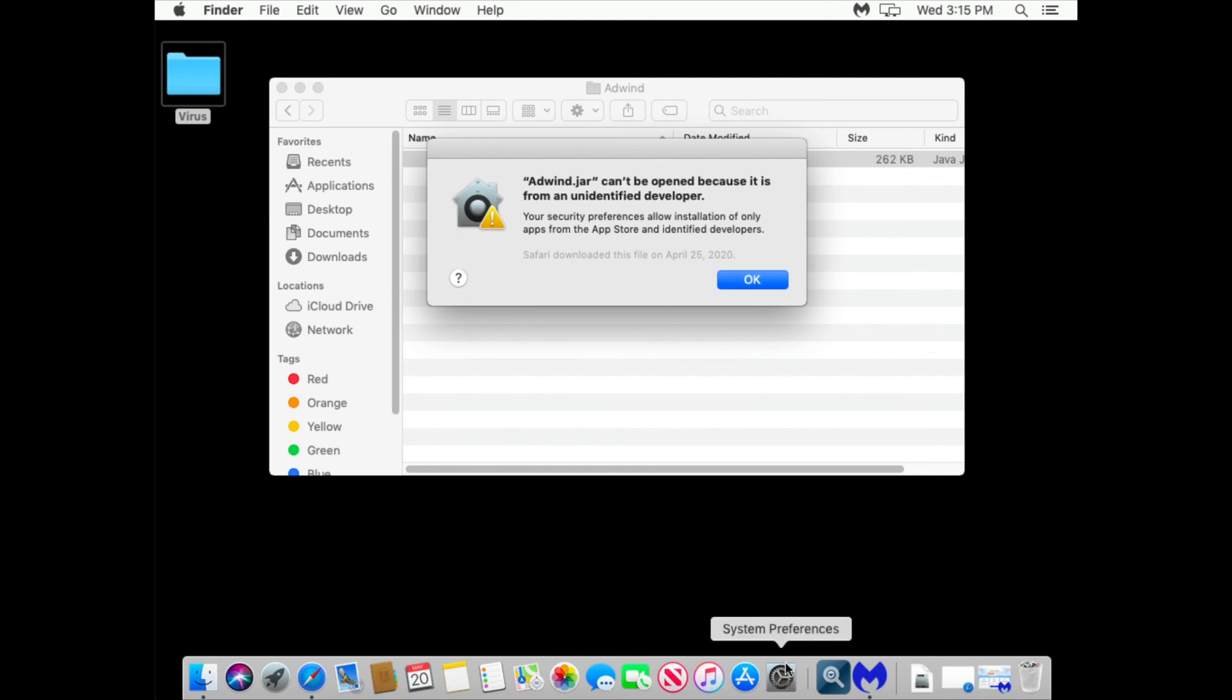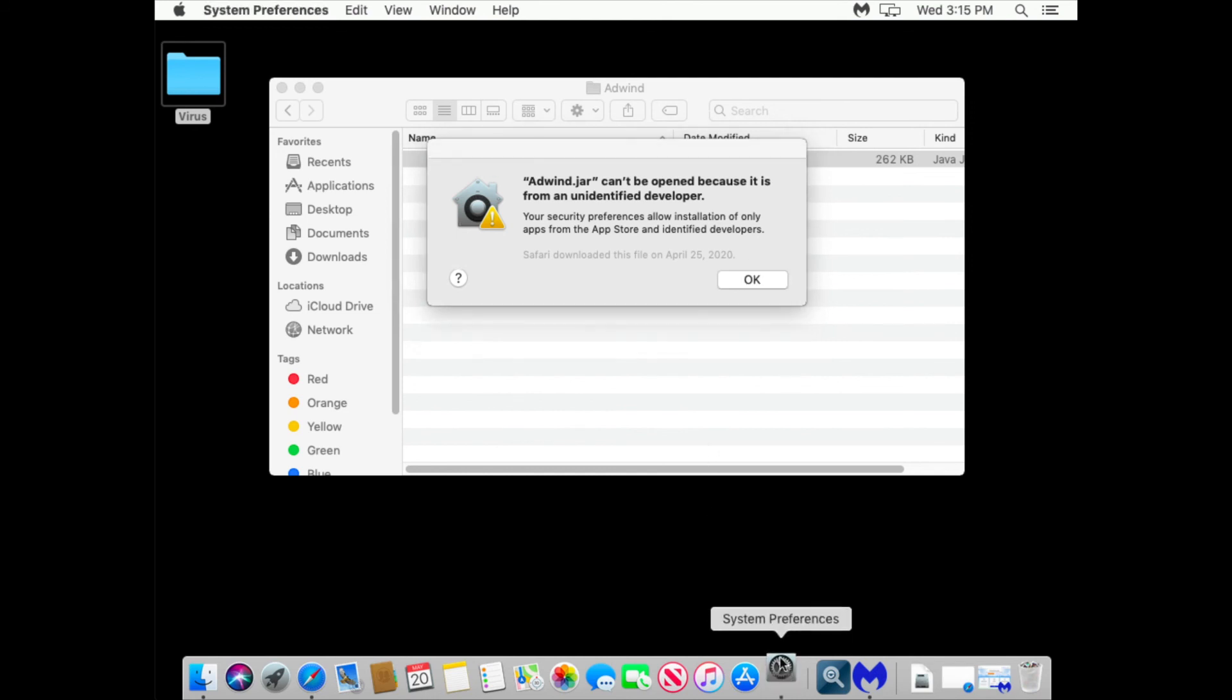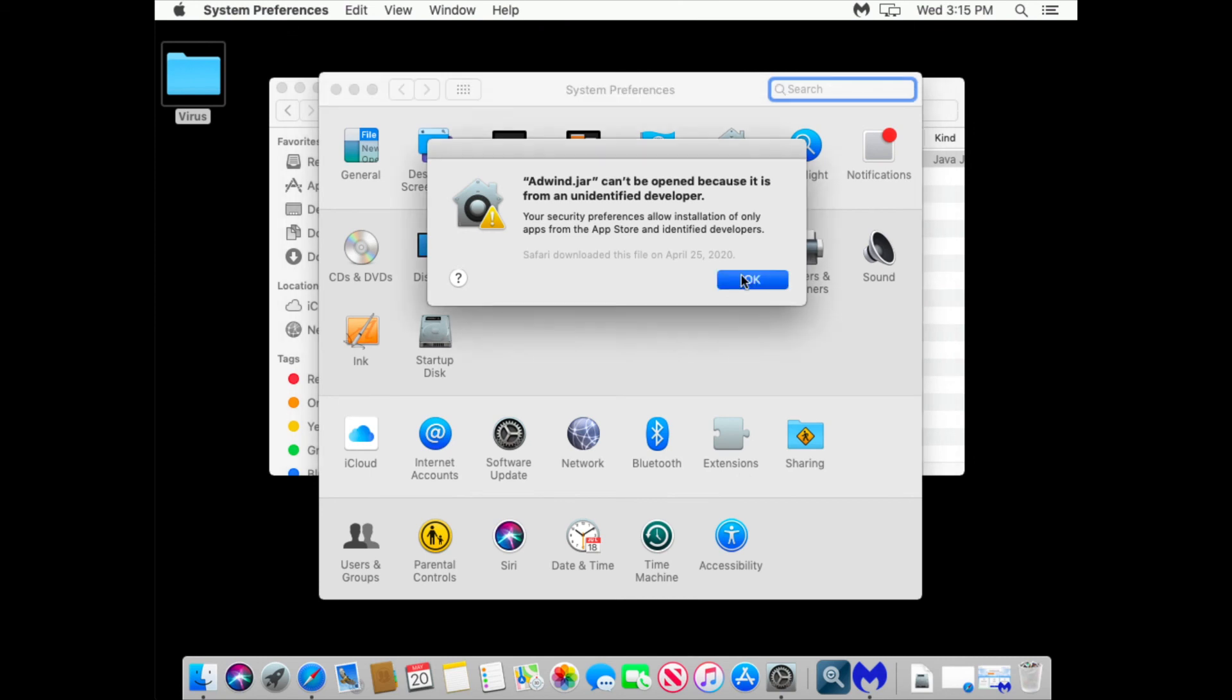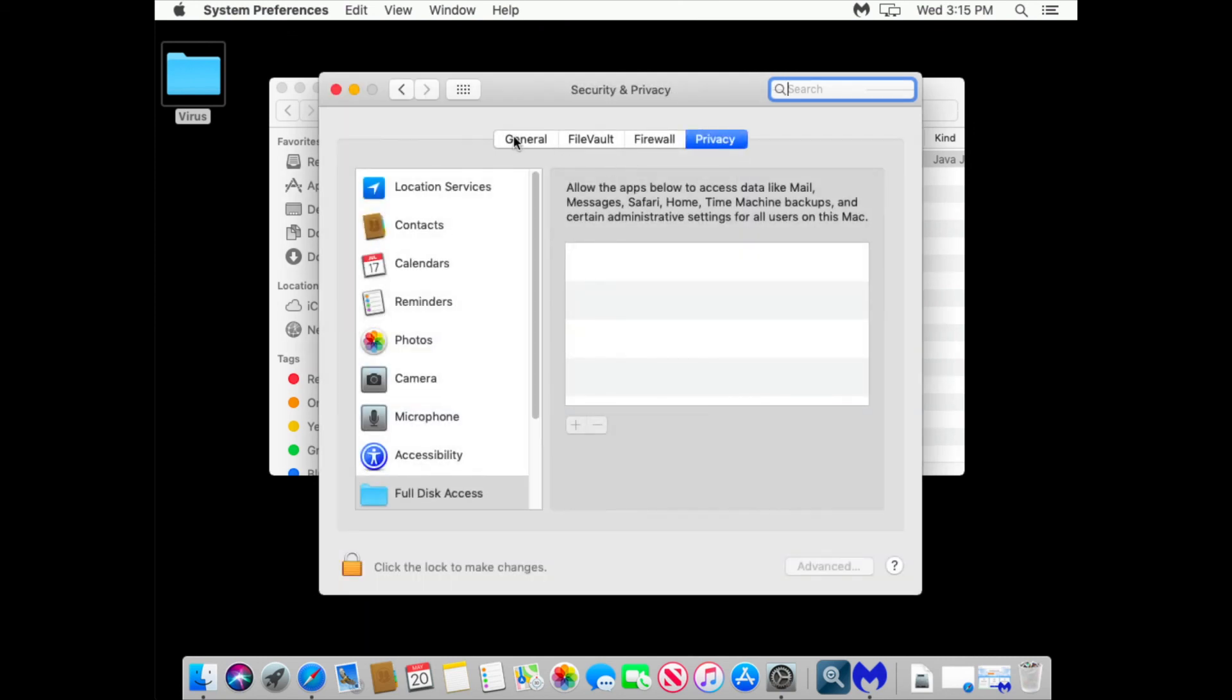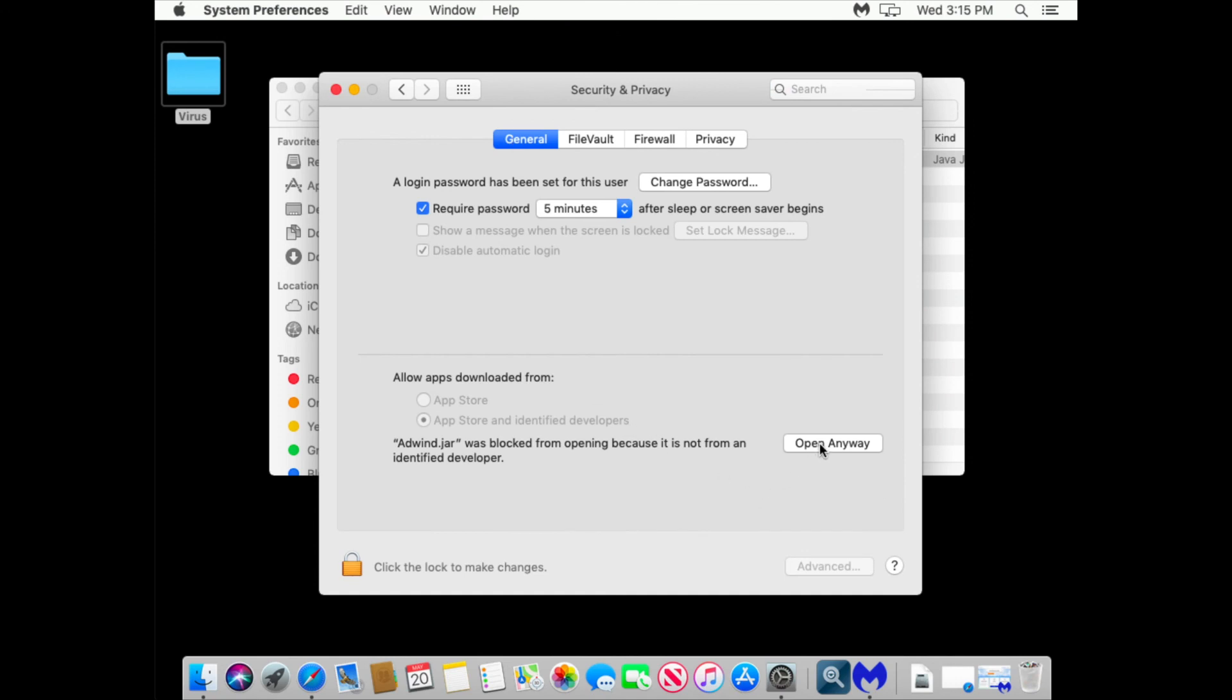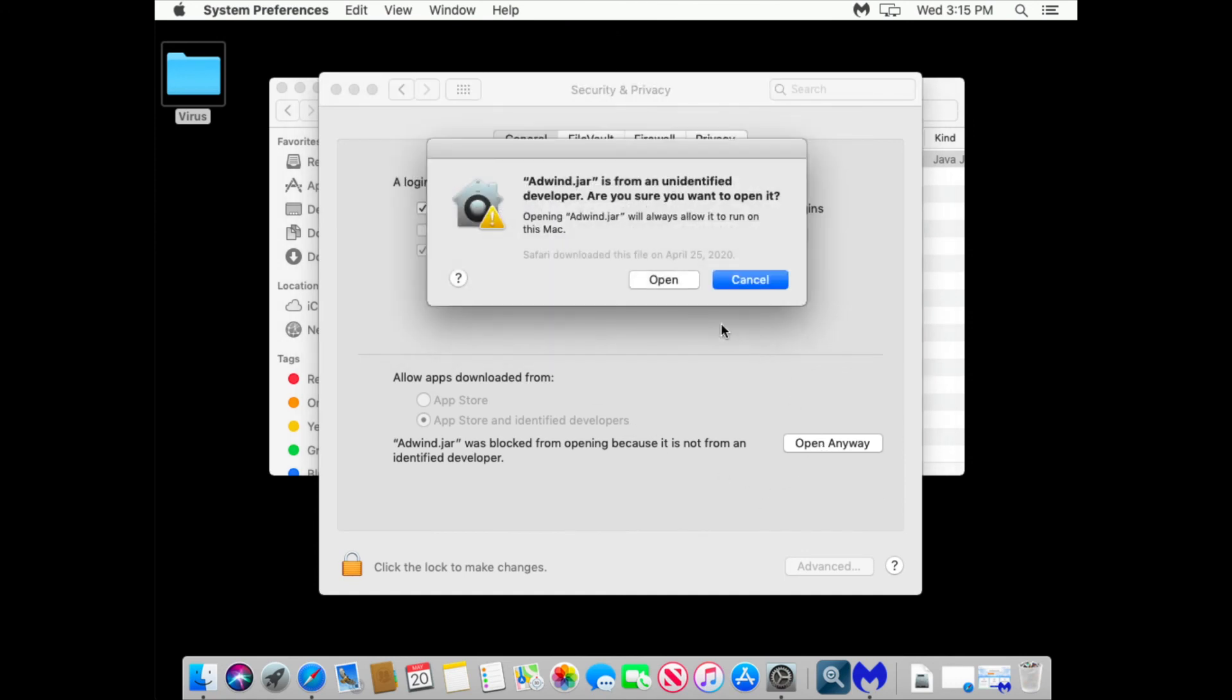Let's go to system preferences. Click OK. Security privacy. And we can say open anyway. Open.